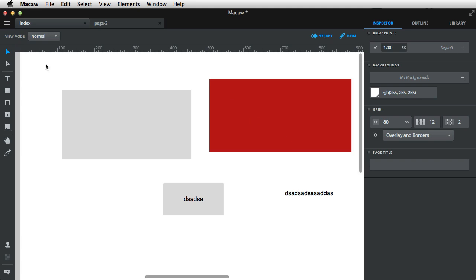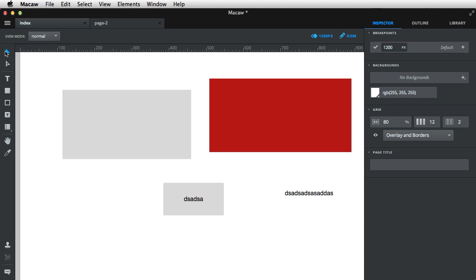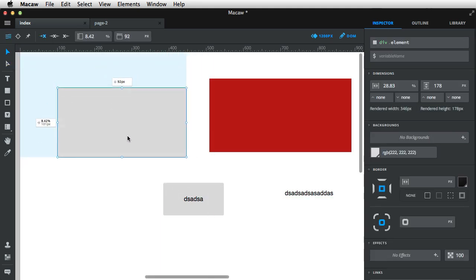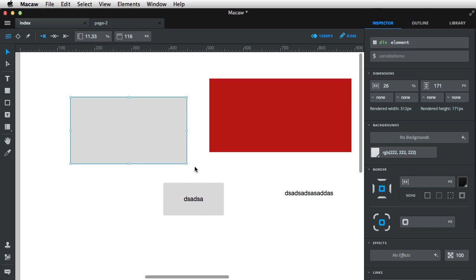The first panel is on the left. You have some very basic tools that you can use to create your layout. The first one is the select tool. If you've worked with Photoshop, you're familiar with the move tool, or the select tool as it's called here. Basically, you use it to select an element and move it around. You can also use it to scale an element, and it's accessible by pressing the V key on your keyboard.